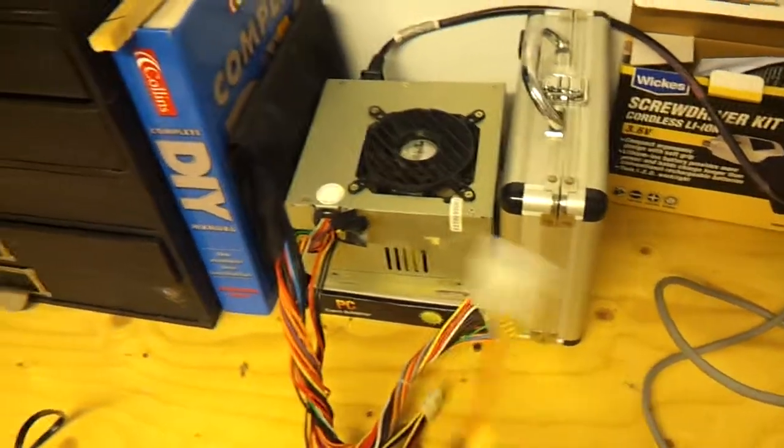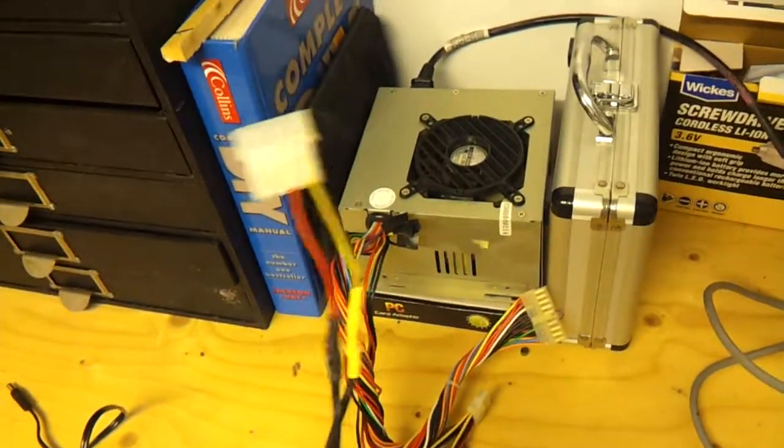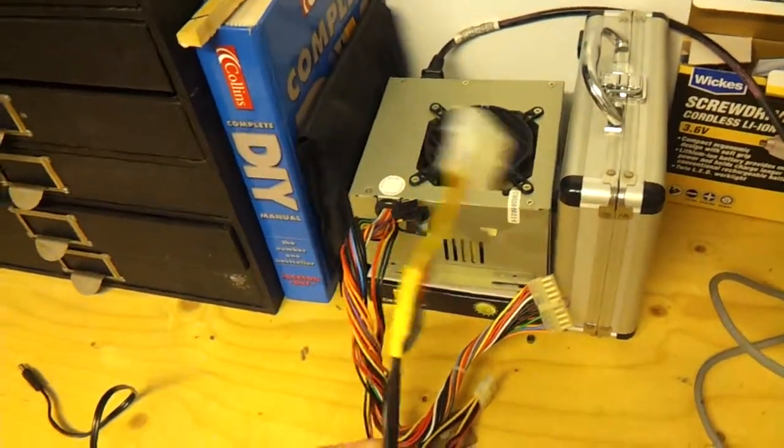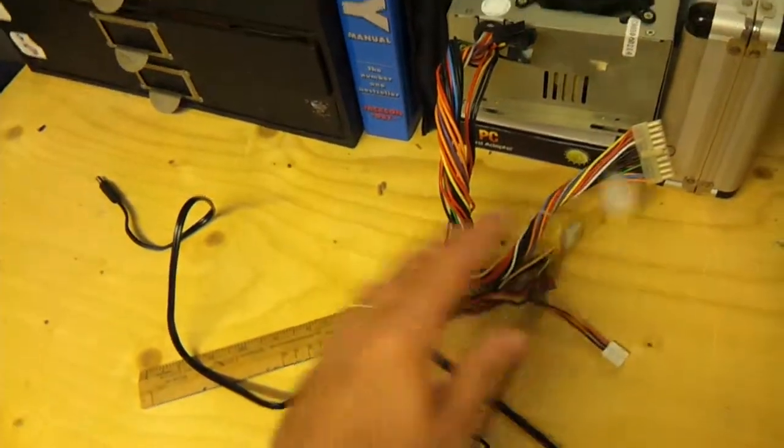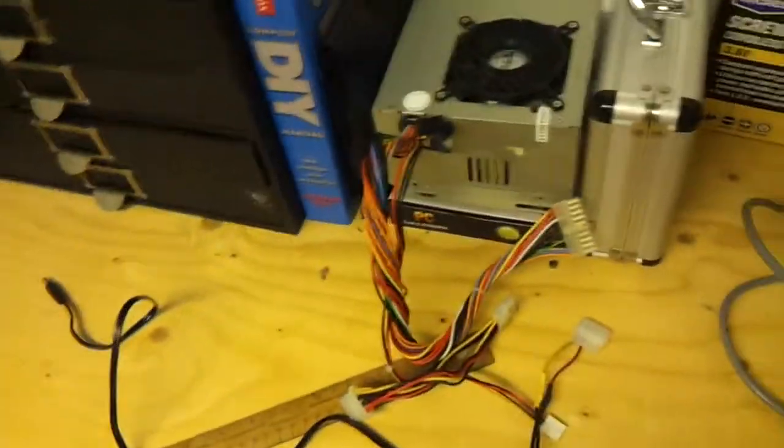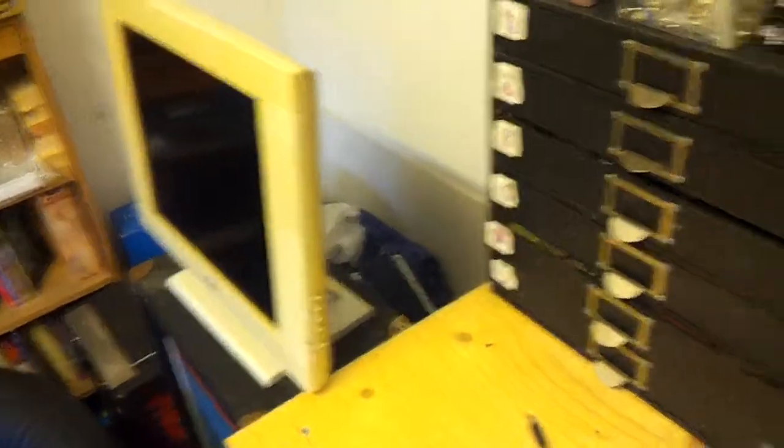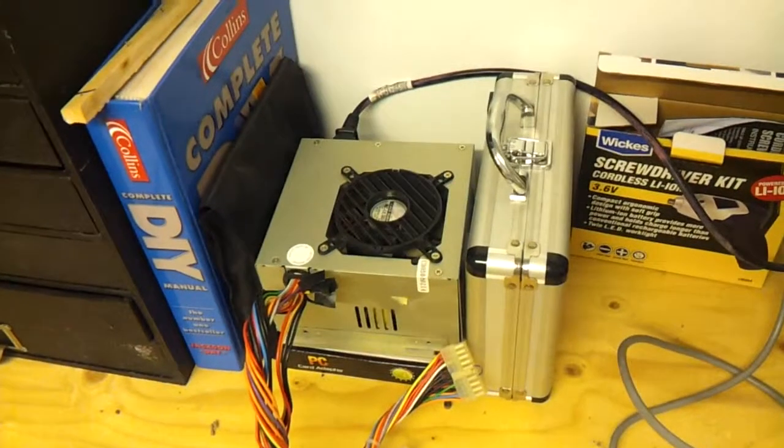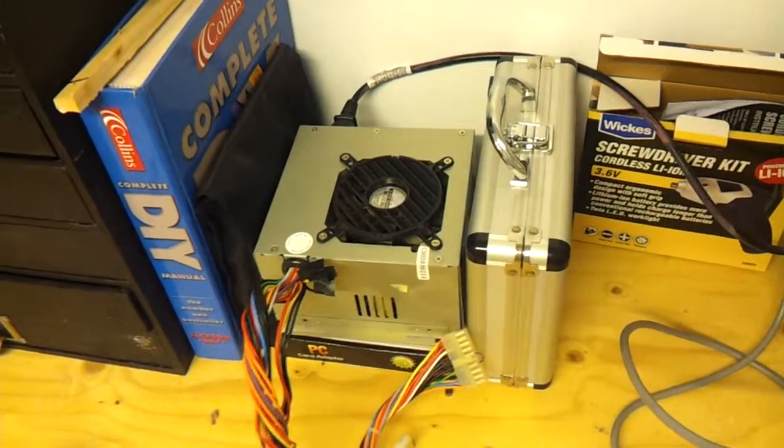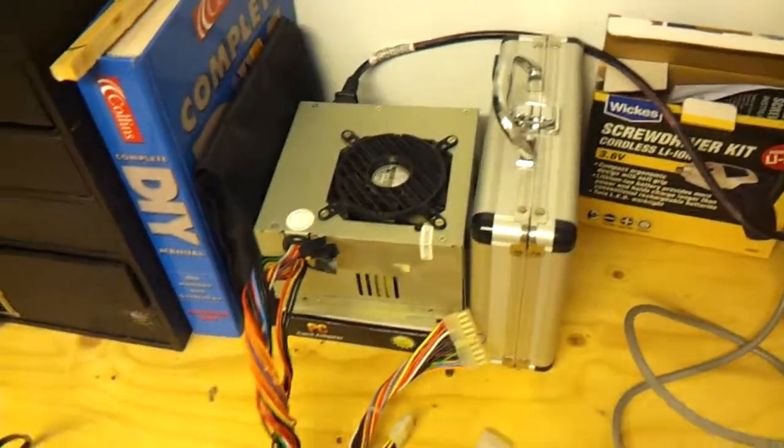So there we go. A quick soldering job, and I've now got a power cable to power this monitor off a 12 volt power supply. Thanks for watching.